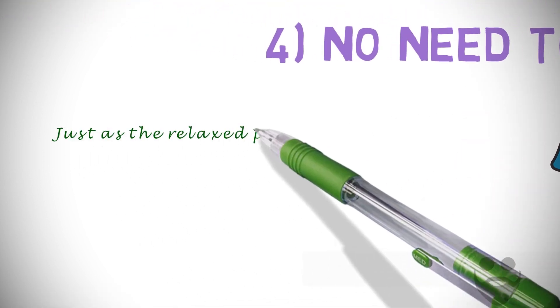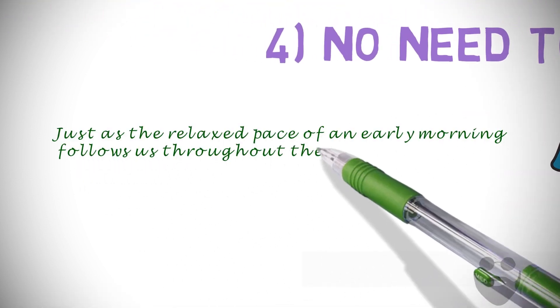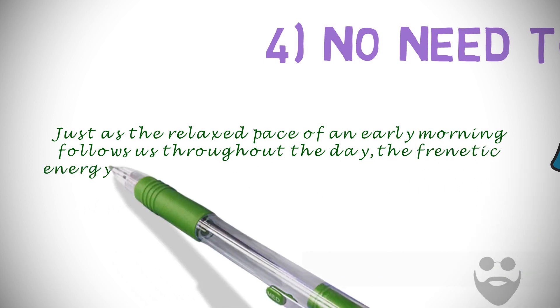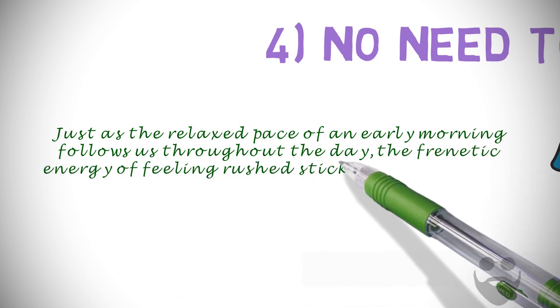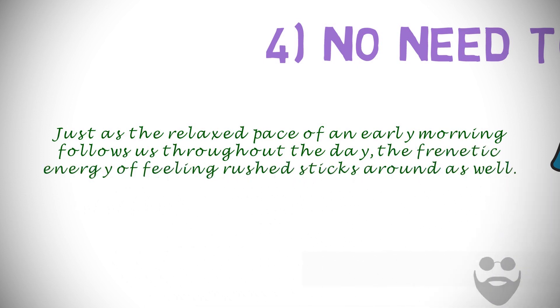Just as the relaxed pace of early morning follows us throughout the day, the frenetic energy of feeling rushed sticks around as well.